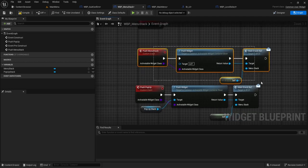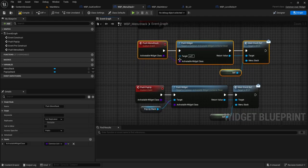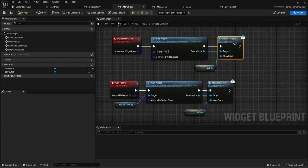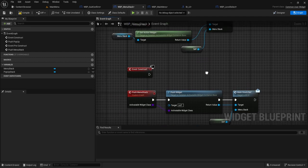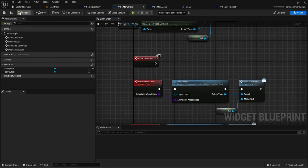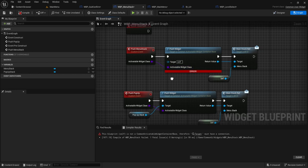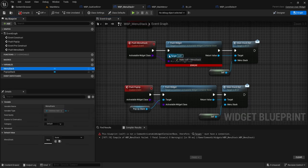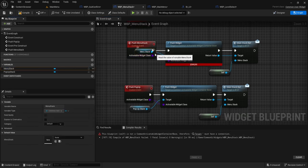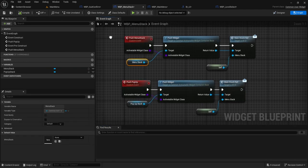Let's see. Oh, we forgot to put the menu stack here. There we go. Okay. Now let's go back to our main menu.